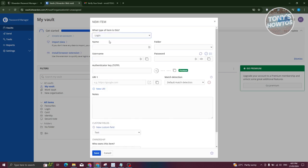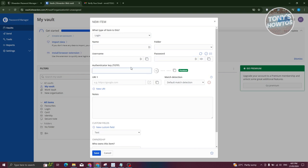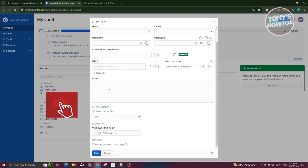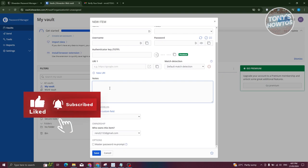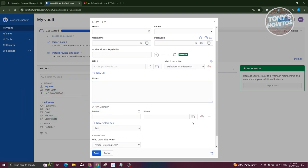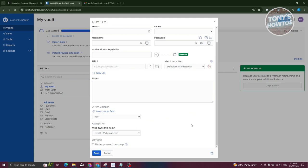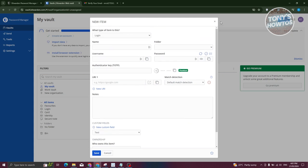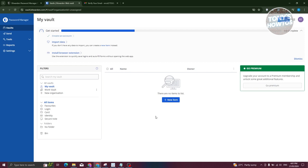For a standard Login item, you indicate the account name, username, password, and an authenticator key or TOTP if applicable. You can also add the URI, which is the website the credentials are associated with. Additional notes and custom fields are available if you need to further customize the login entry. Click Save at the bottom to save.